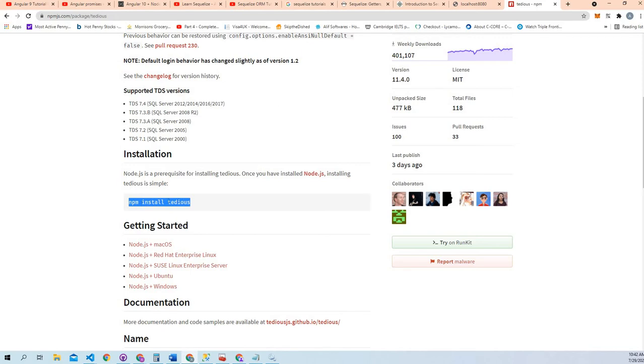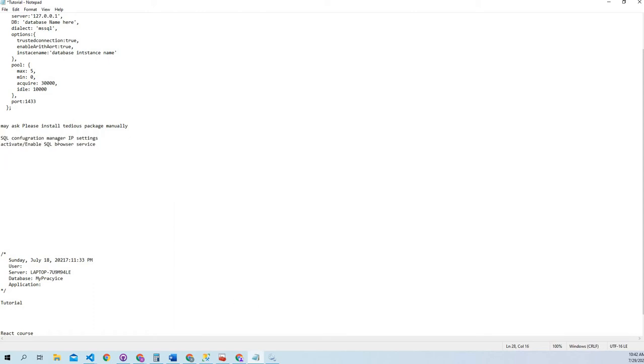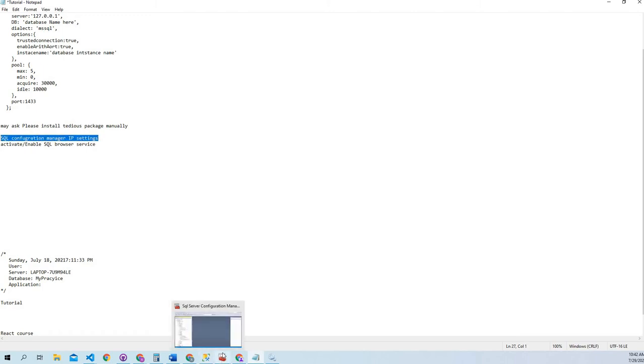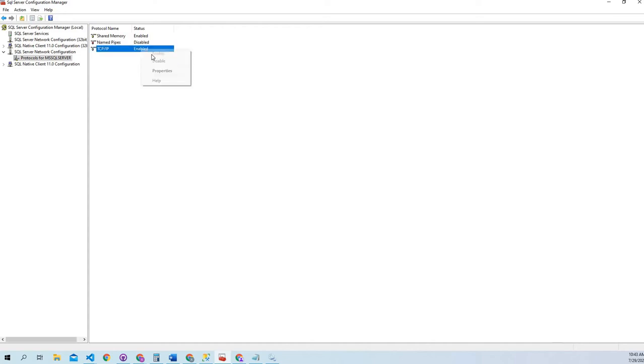Next step is to configure SQL server. For that we have to open the SQL Server Configuration Manager which is already open here. In that we will have to go into Protocols for MSSQL Server. This will be disabled at first so you have to enable it. I have already enabled it because my server is working.